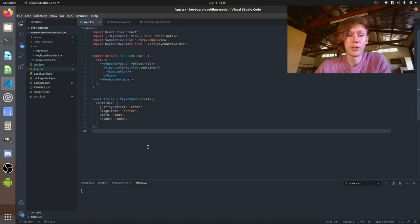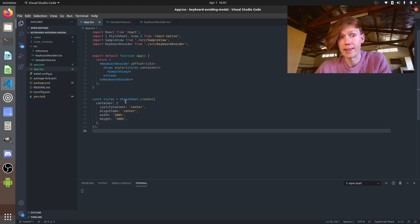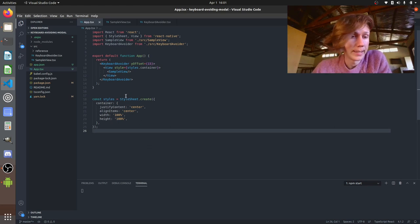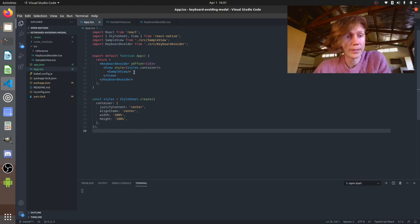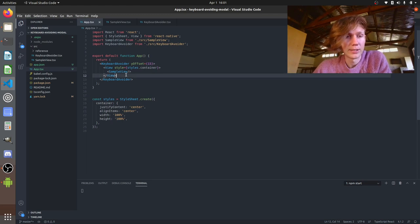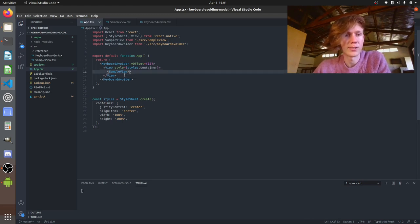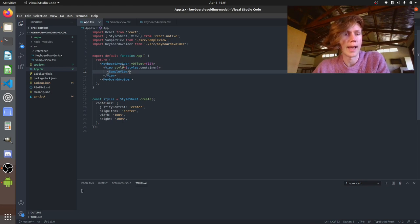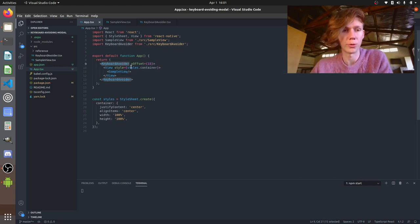So for this we're going to be using Expo, we're going to be coding in VS Code and using TypeScript because I like it. This is our main app. You can see we've just got a simple container view which centers some sample content and we wrapped it in our keyboard avoider which is how it's going to work.